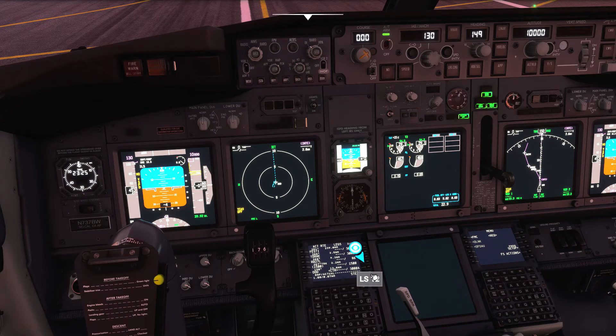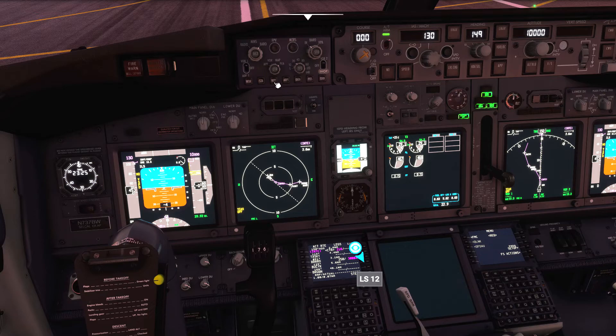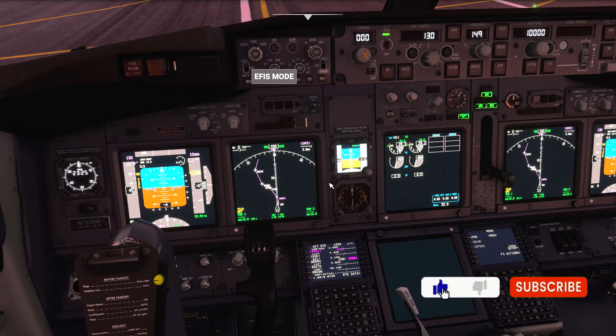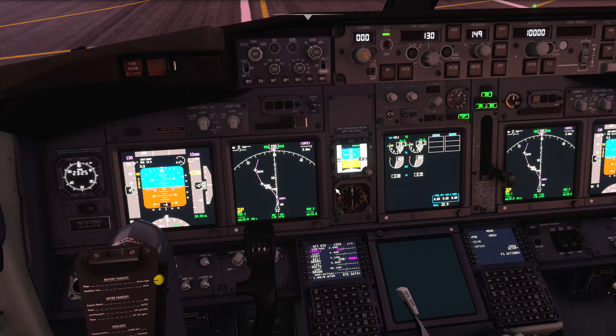This all looks good and the flight plan is connected from runway to runway, so we'll switch the ND back to map mode and we're ready to fly. And that concludes this tutorial.